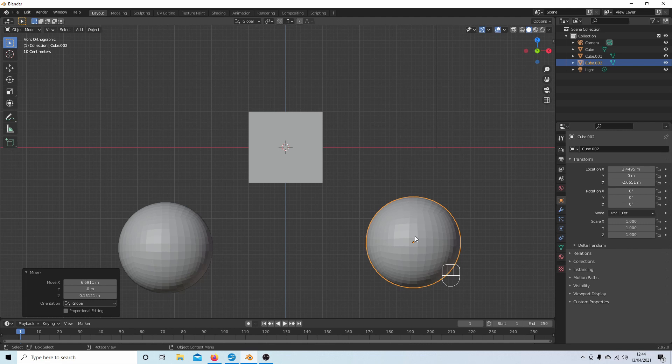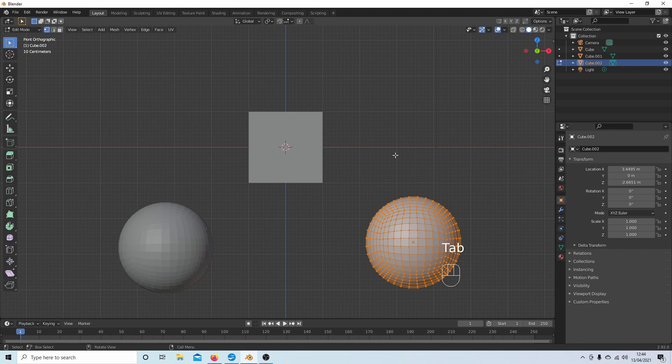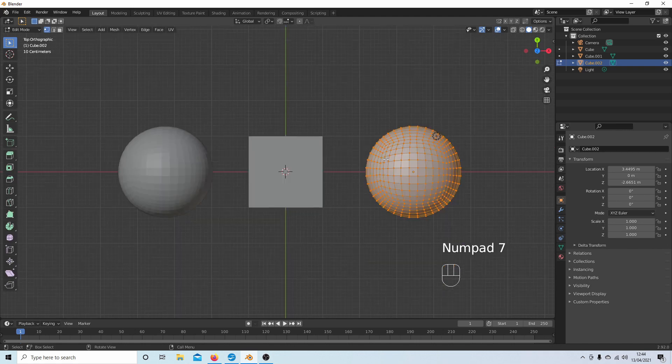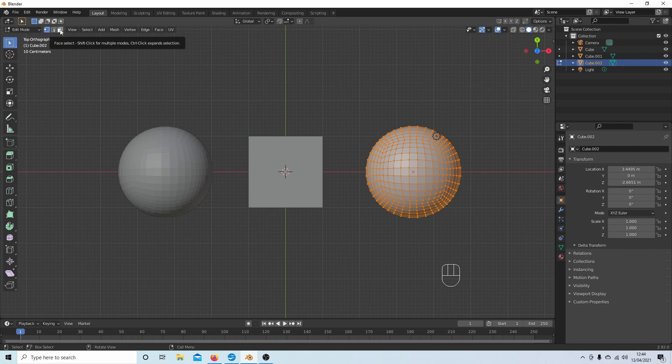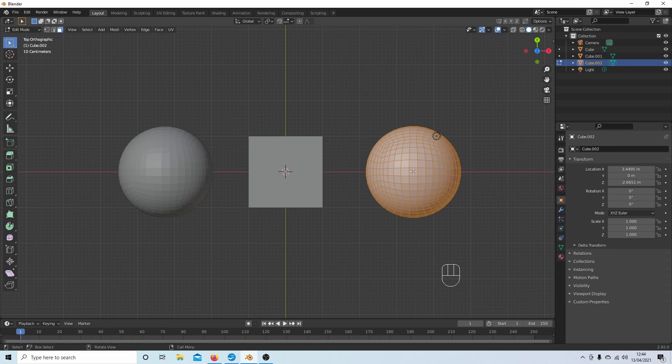I'm going to convert this into an egg shape. So just press Tab on your keyboard to go into edit mode, 7 on your number pad to go into top view, and I'm going to select the little box at the top with a highlighted face on it—it'll say Face Select—and I'm going to select the face in the middle.